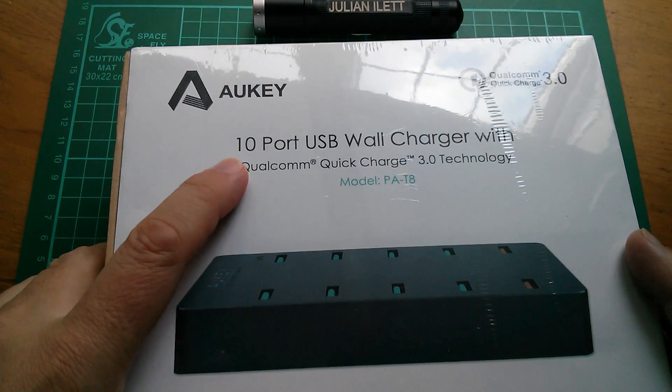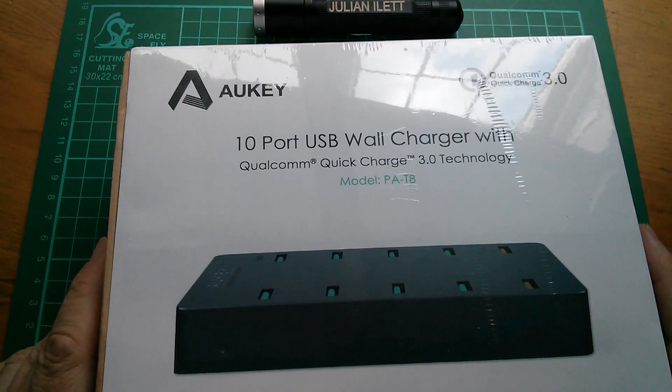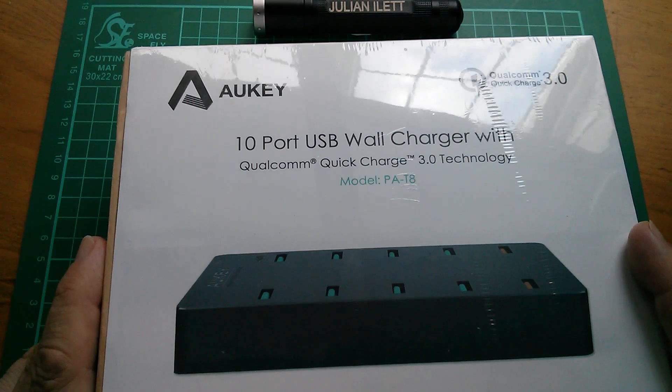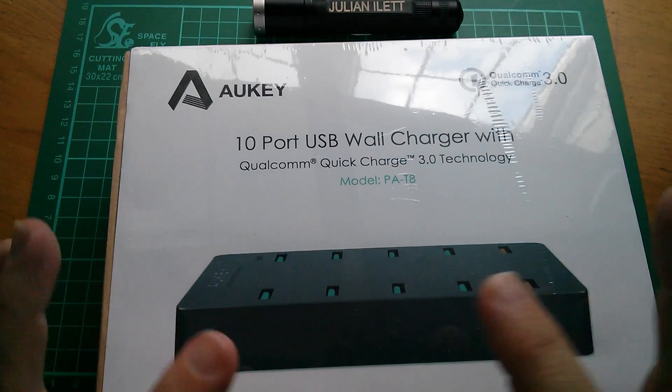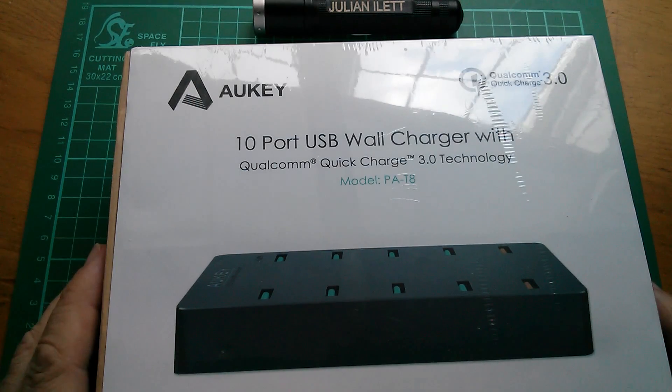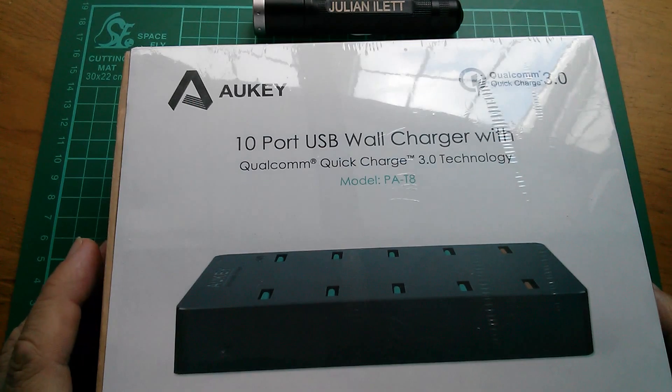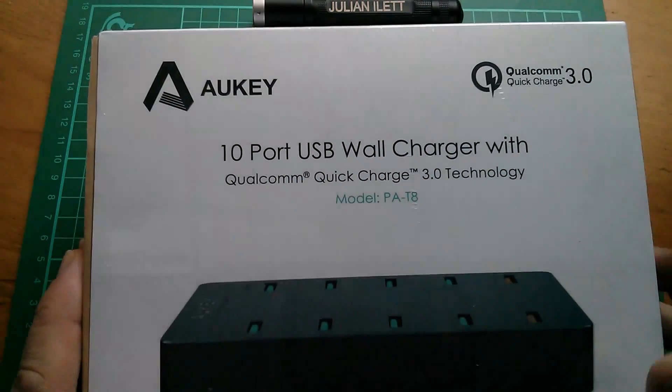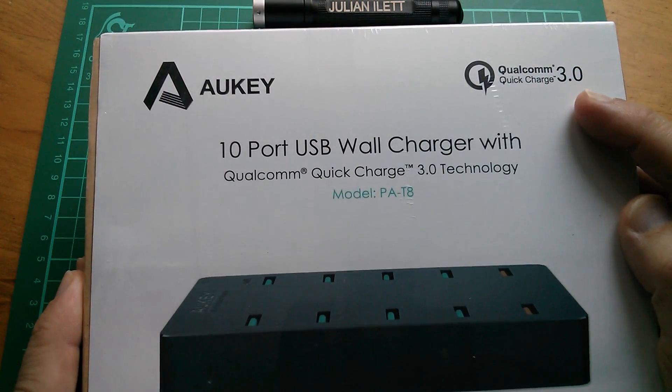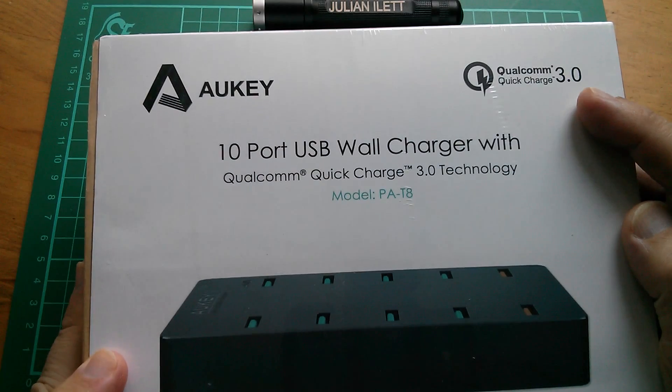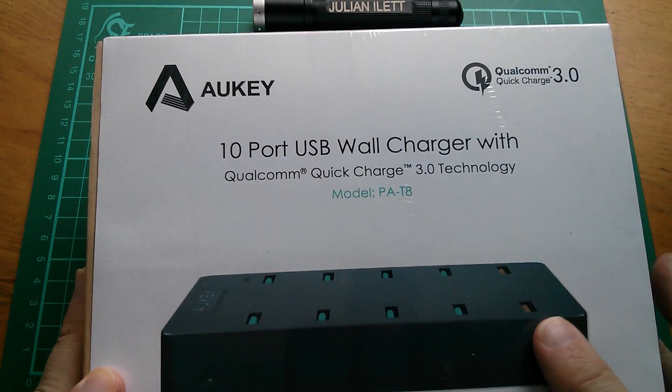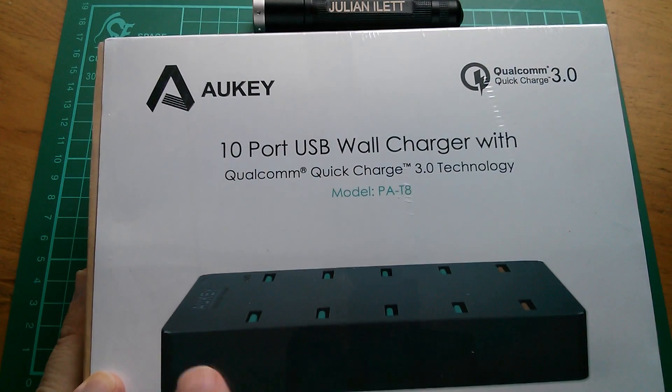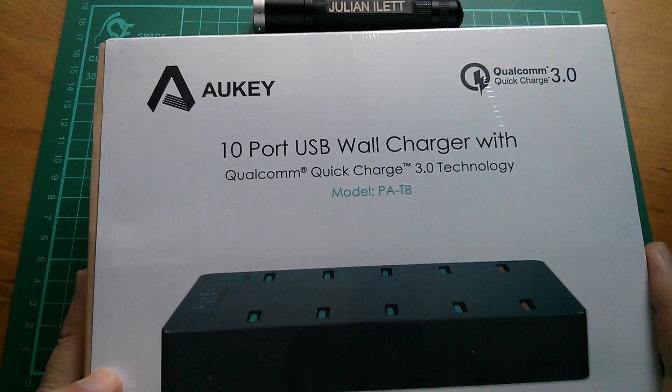10 ports. That's really a sign of the times, isn't it? Family of five, each with two devices. You could conceivably need to charge all 10 devices at the same time. This one has Qualcomm Quick Charge 3 capability on two of the ports. These two orange ones here. The other four I think are standard USB.